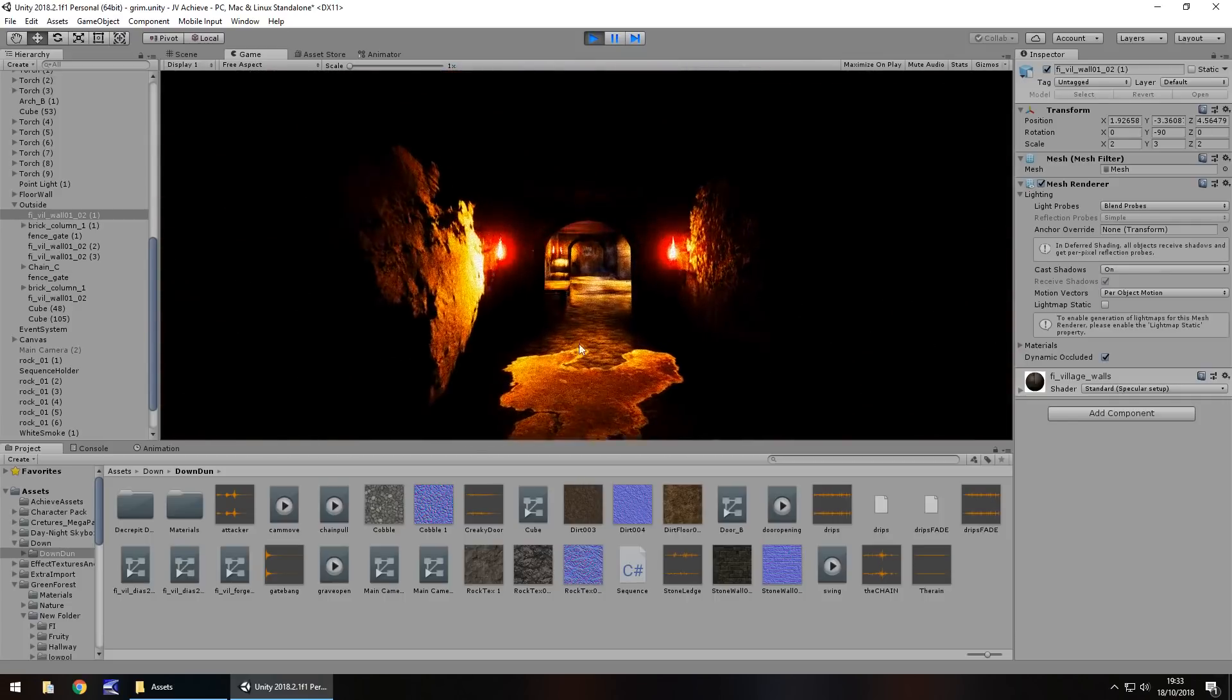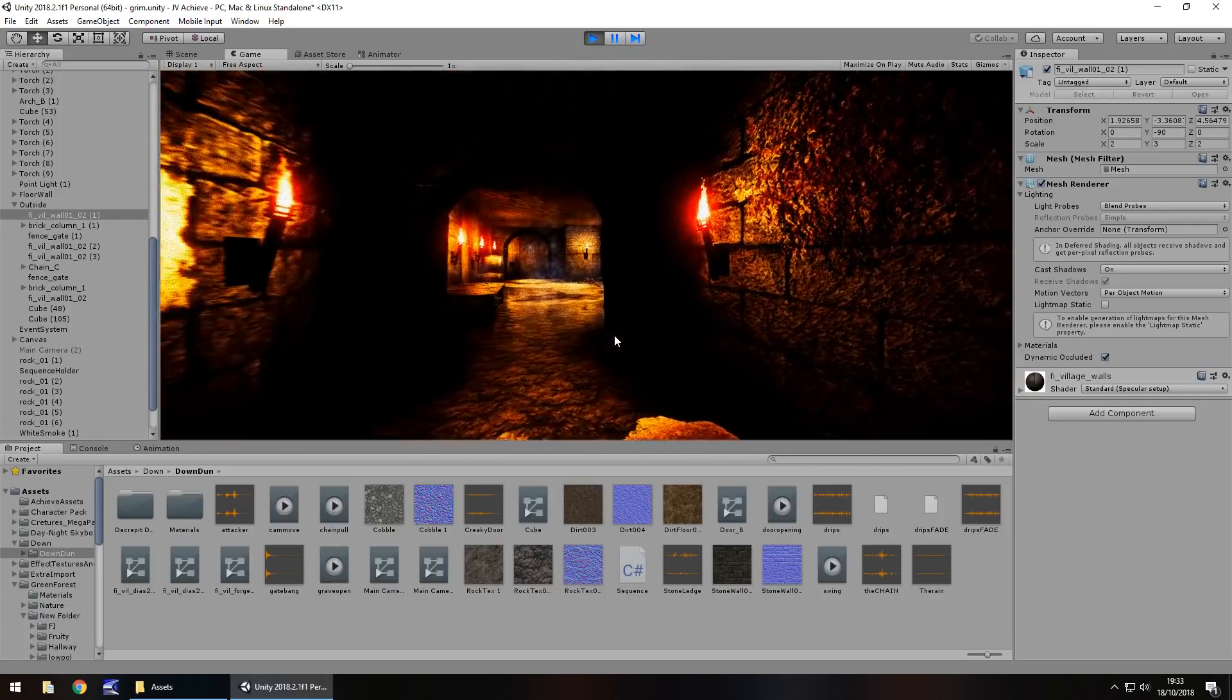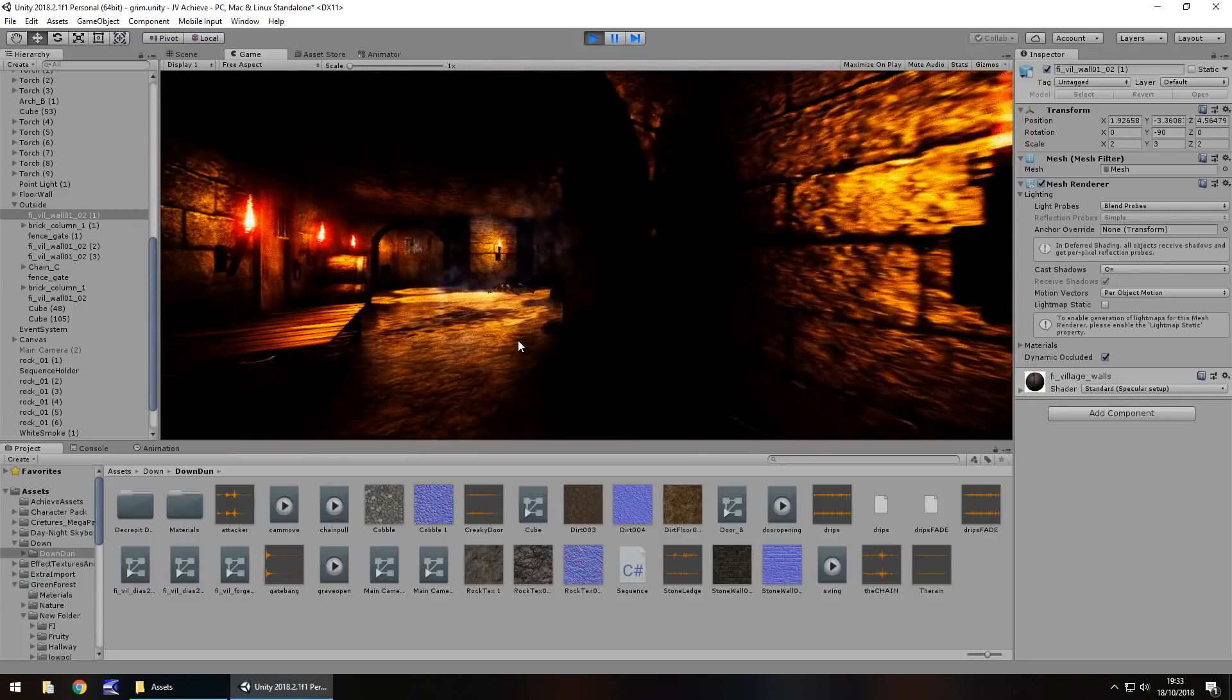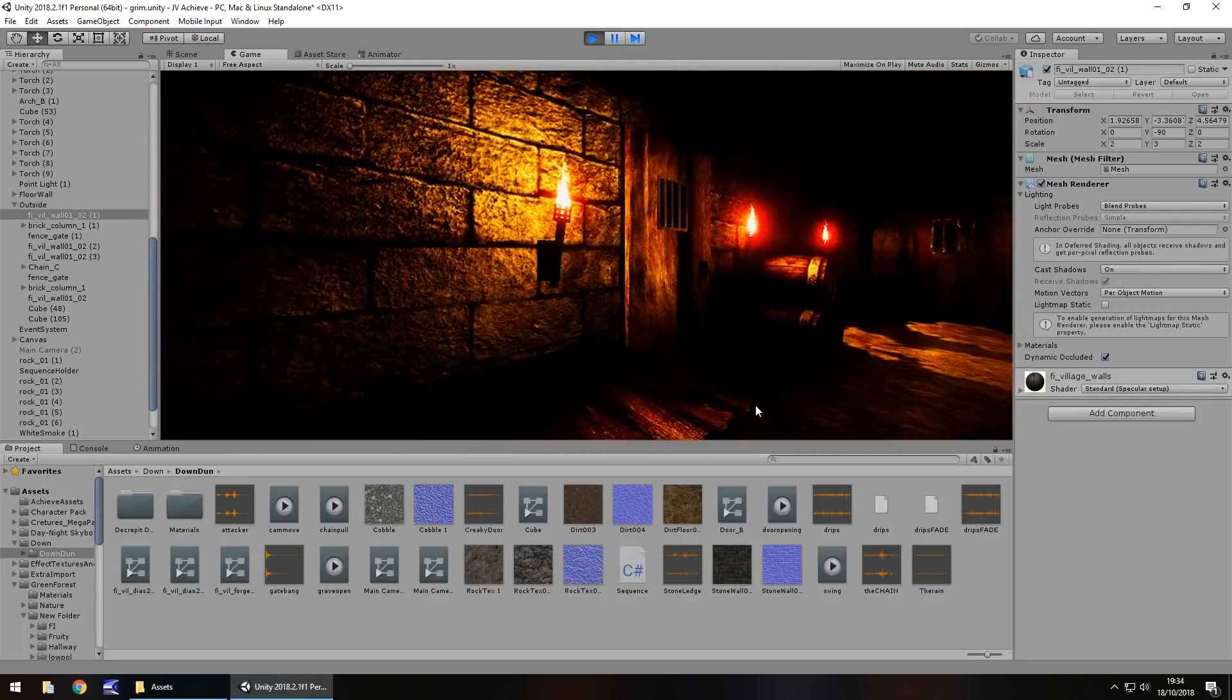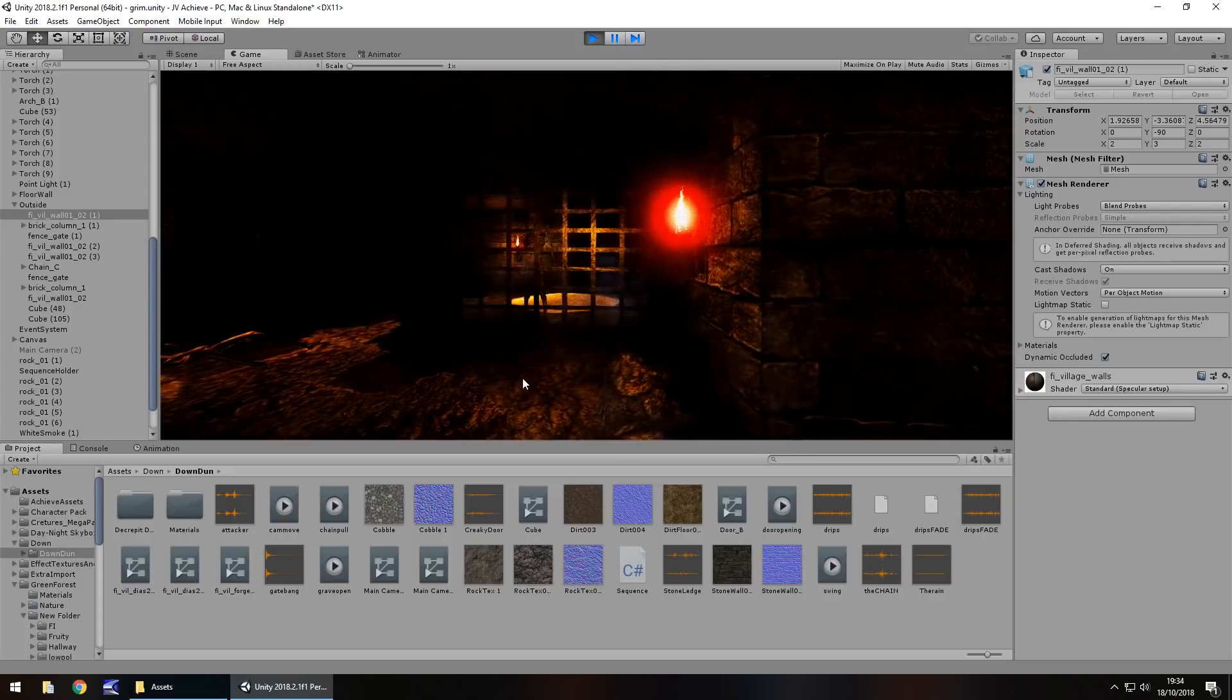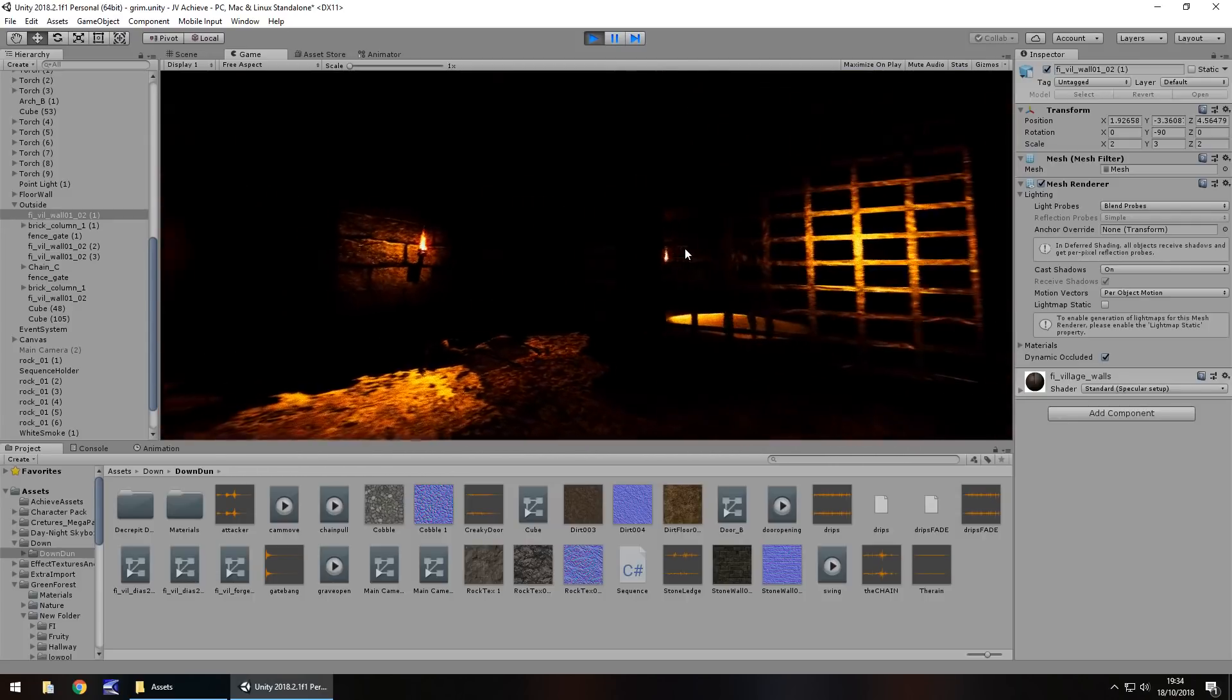The floor does have a little bit of a reflection on it, the reason being is because we can hear drips. I want to give the impression that the floor is a bit wet, there are puddles here there and everywhere because there's water dripping down.